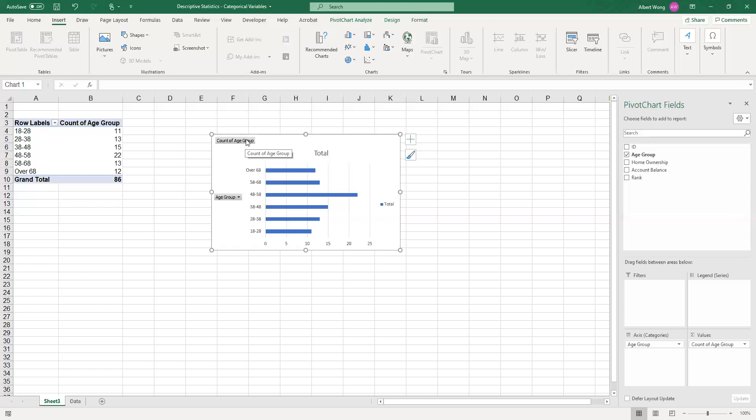One of the things that you may want to consider is putting the conclusion from the graph in the title so that people can take a look at it and know exactly what it is that you're trying to say.